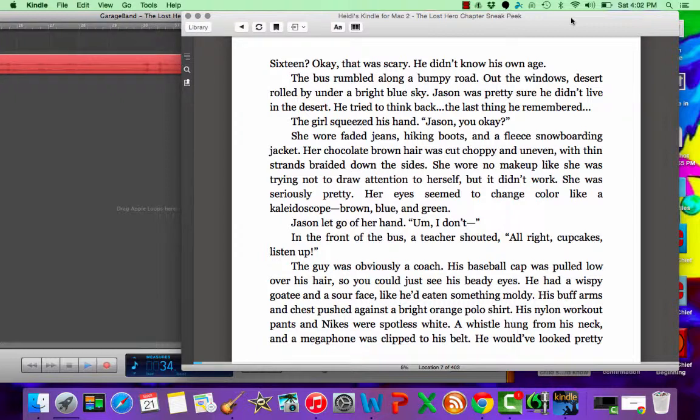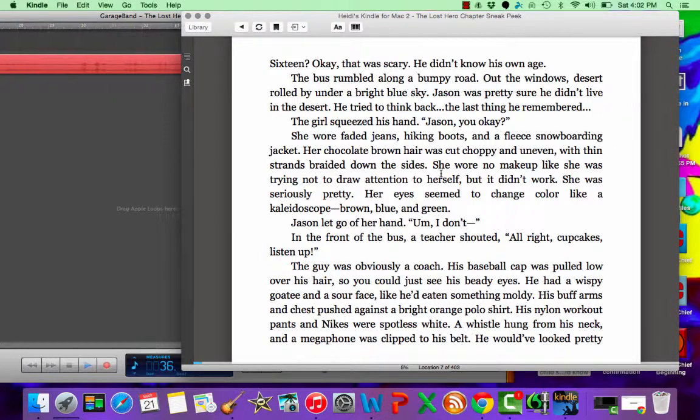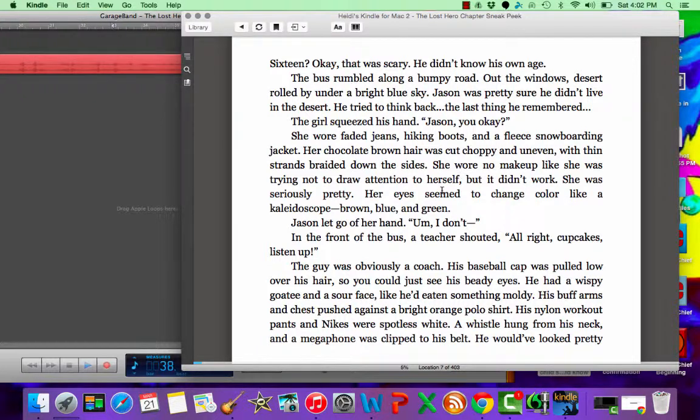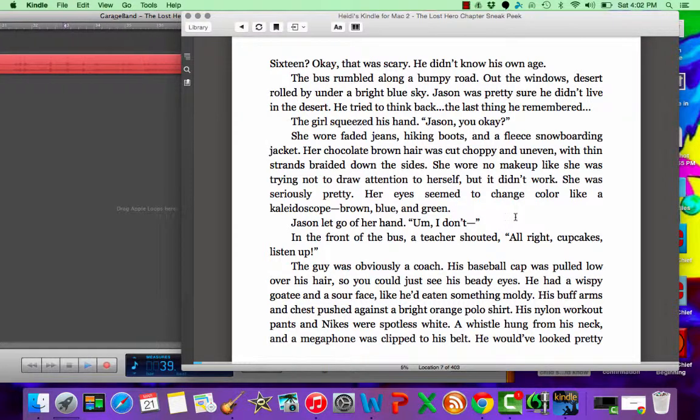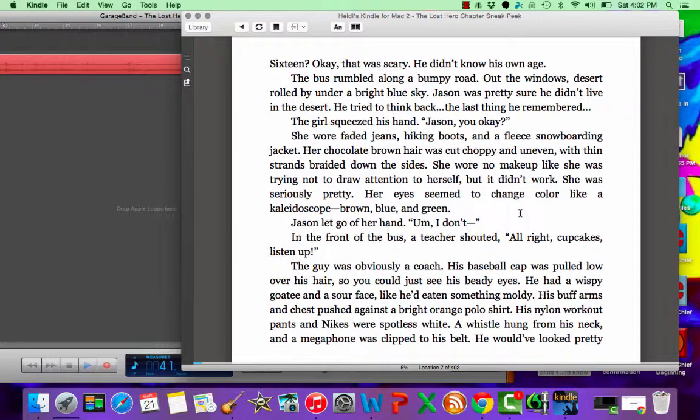She wore faded jeans and hiking boots and a fleece snowboarding jacket. Her chocolate brown hair was cut choppy and uneven with thin strands braided down the sides. She wore no makeup like she was trying not to draw attention to herself but it didn't work. She was seriously pretty. Her eyes seemed to change color like a kaleidoscope. Brown, blue, and green.